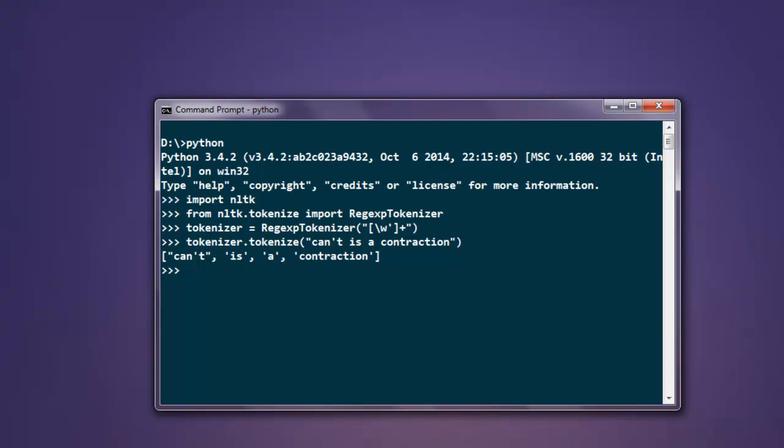When you want to split using whitespace, you have to use this following regular expression. Type in tokenizer equals RegexpTokenizer